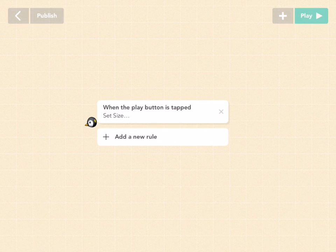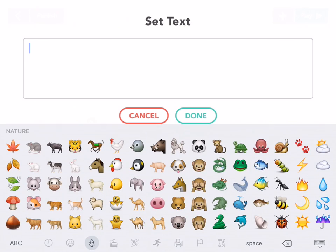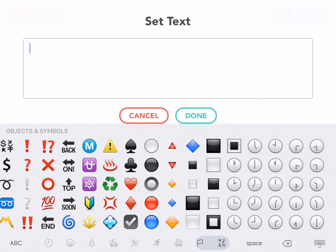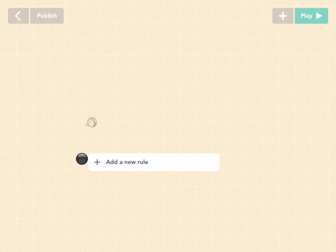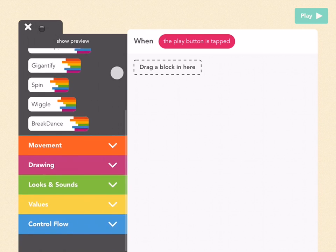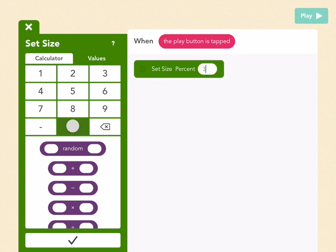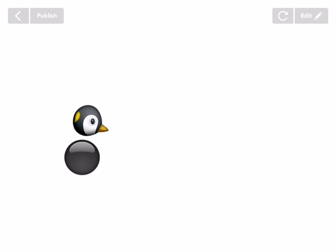Now let's get the body. For the penguin I'm going to use the black ball as the main torso. Go to the objects menu, drag out another text object, go to emoji and scroll all the way to the right until you see the black orb, then press done. Add a new rule — when the play button is tapped, go to looks and sounds, drag out set size, and pick 300. Press play.